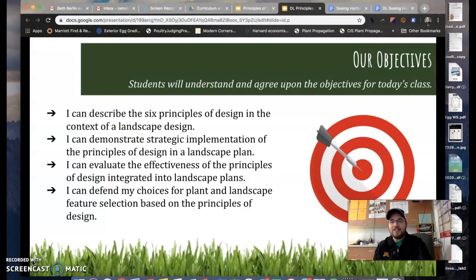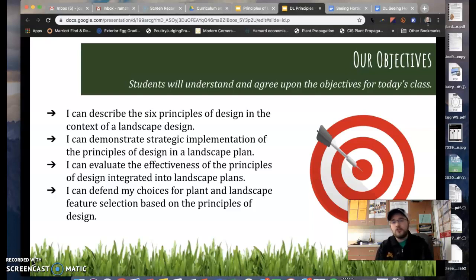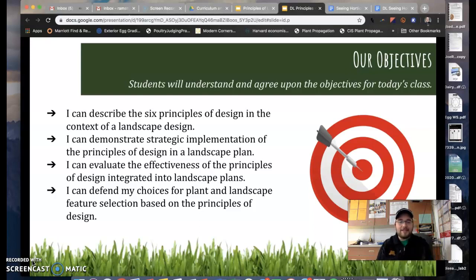Today we're just going to look over these objectives very briefly. You'll be able to describe the six principles. You'll be able to demonstrate implementation. You'll be able to evaluate the effectiveness of principles in a landscape plan. And you will be able to defend your choices for plant and landscape feature selections based on these principles of design.